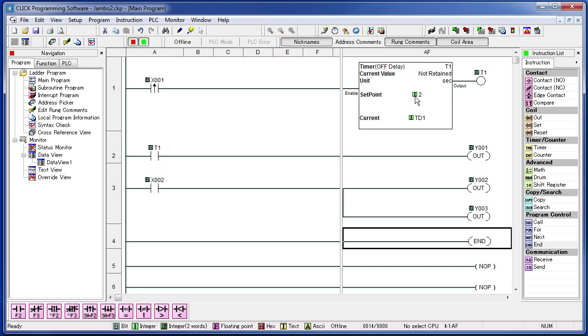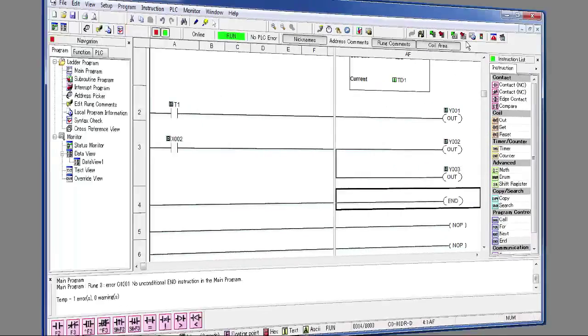X1 runs a timer which controls fan 1. The button at X2 controls both the fan at Y2 and the light at Y3. And go ahead and transfer the program.